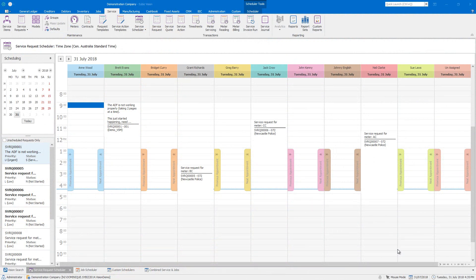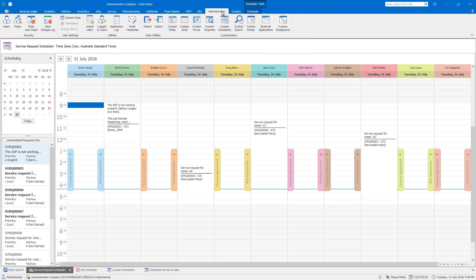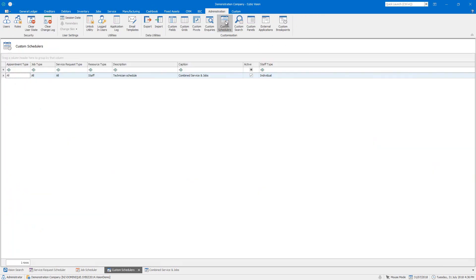For unique requirements, you are also able to create customized versions of these schedules. In the Administration tab, you'll see a custom scheduler icon in the ribbon bar.